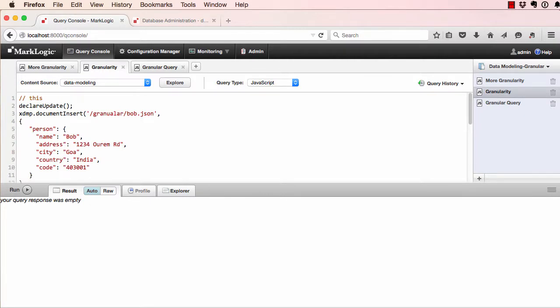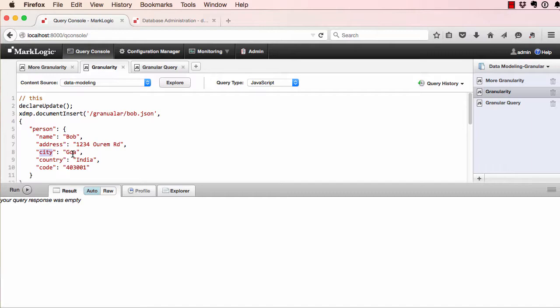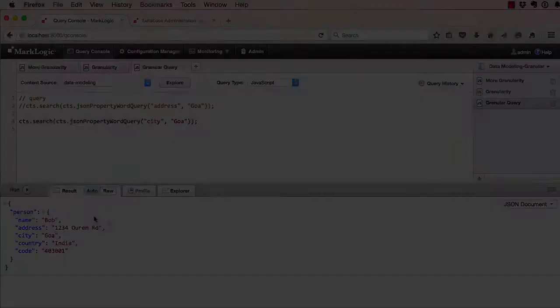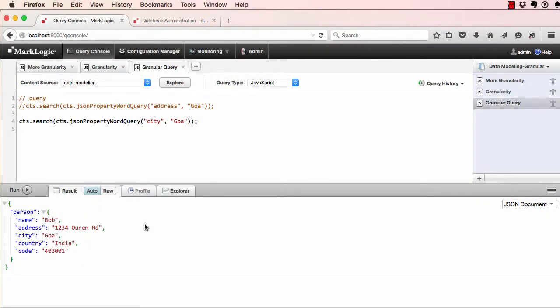Inserting documents with a more granular data model, we're now able to index on different parts of the address, including the city. So now we can search for all of those that live in Goa, India easily and effectively by using indexes, and we come up with the correct answer of Bob.